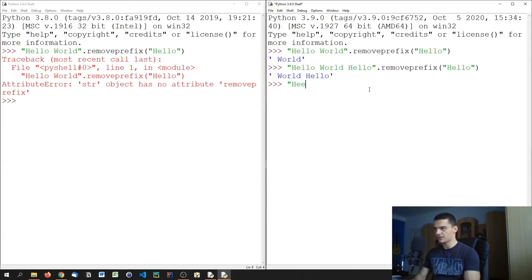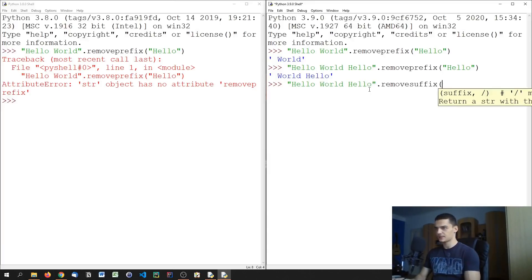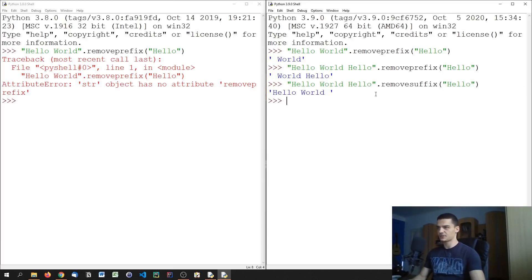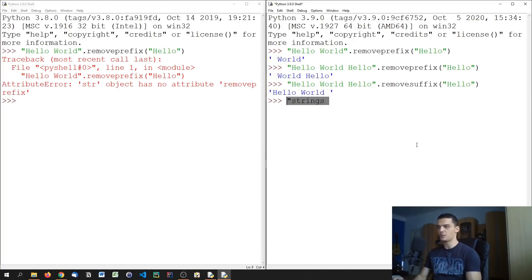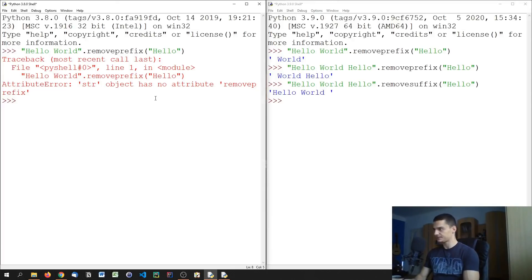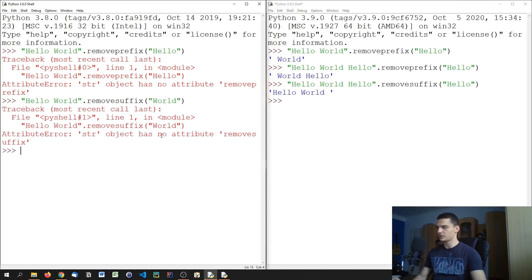We have the same thing for the suffix. Calling 'hello world hello'.removesuffix('hello') removes the trailing 'hello'. This is useful if strings end with something like '\n' or '\t' that you want to strip. This method also does not exist in Python 3.8 — calling it there gives an AttributeError: no attribute 'removesuffix'.